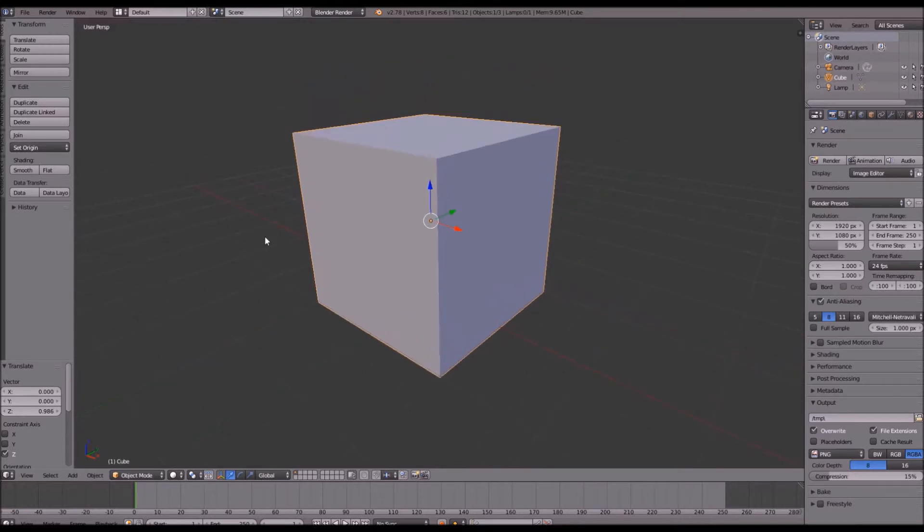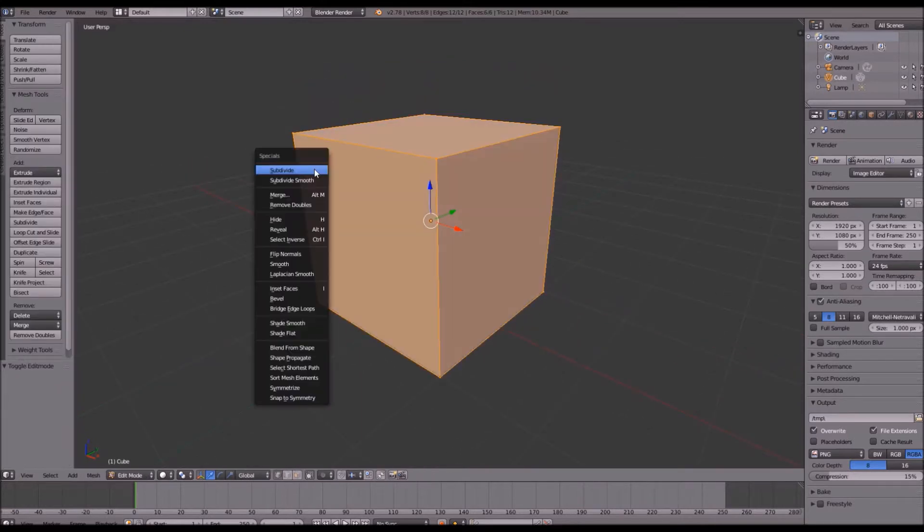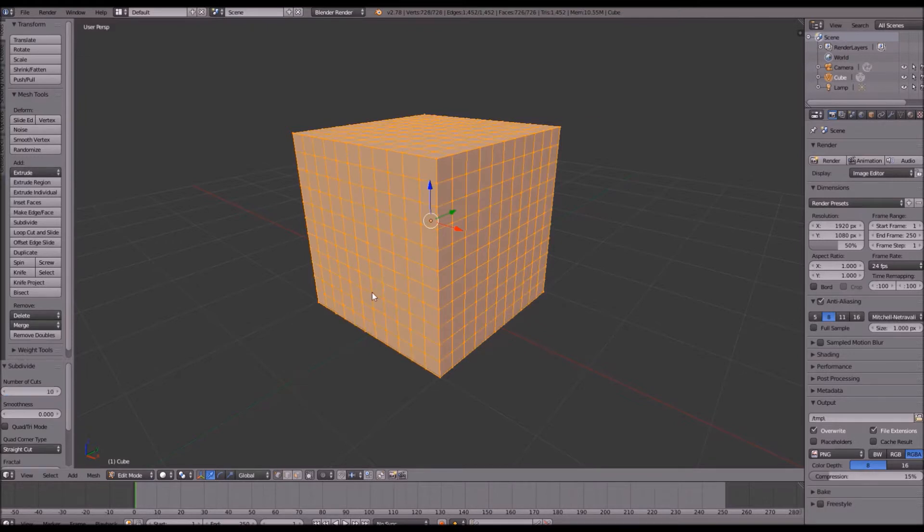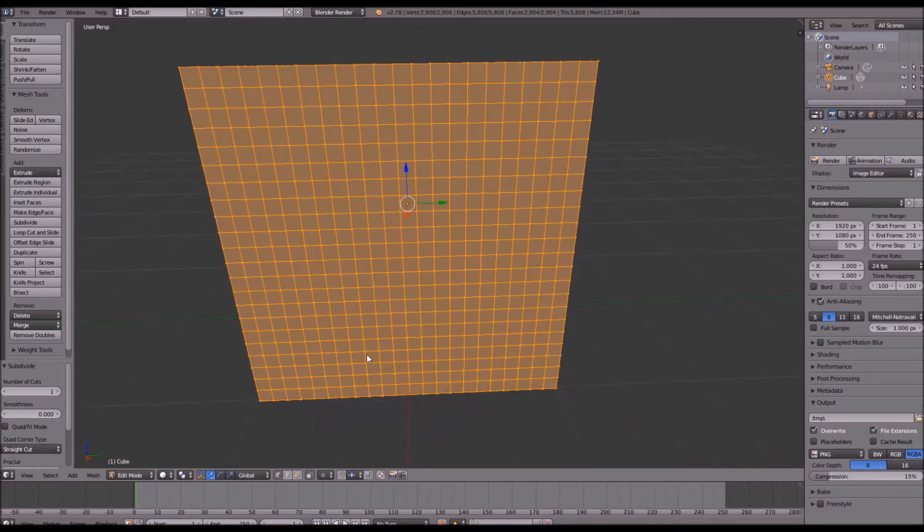Go ahead and go into edit mode and subdivide your cube by around 10 cuts. If you want to go farther you can. It looks better once you go farther.